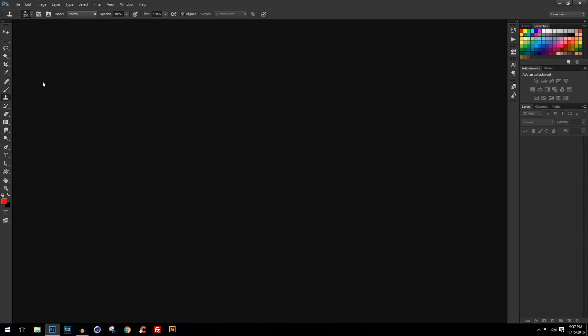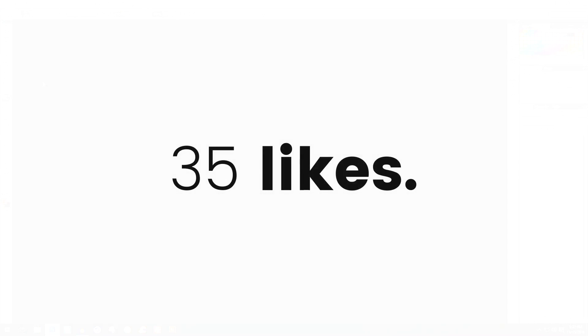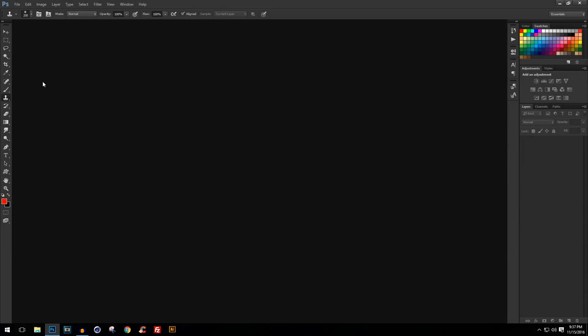Be sure to drop a like — let's see if we get 35 likes on this video, that would be really awesome. If we hit this goal then I will share a link to this template so you can download it and practice it. So without any further ado, let's begin.